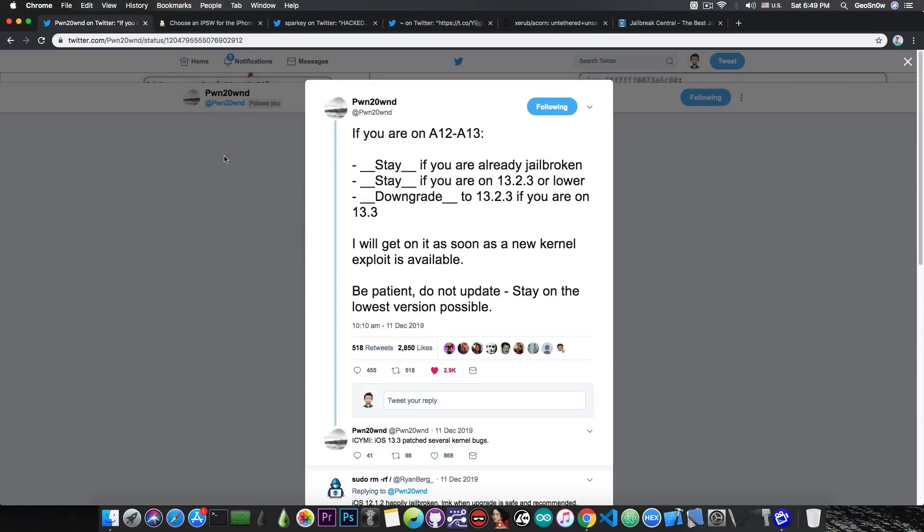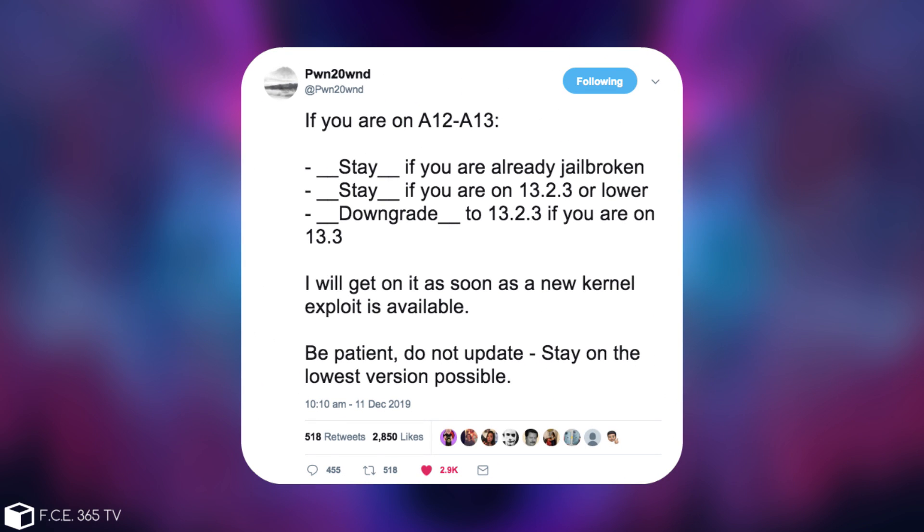If you remember back in December, Pwn20wnd posted this quote: if you're on A12 or A13, stay if you're already jailbroken, stay if you're on 13.2.3 or lower, and downgrade to 13.2.3 if you're on 13.3. I will get to it as soon as a new kernel exploit is available. Be patient, do not update, and stay on the lowest version possible.